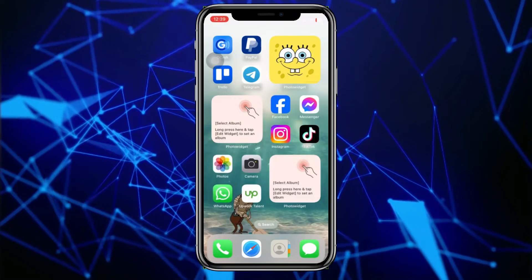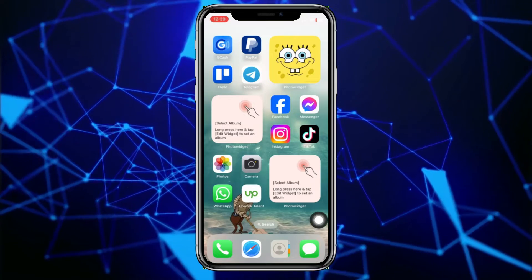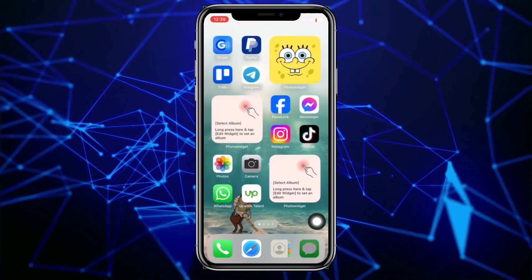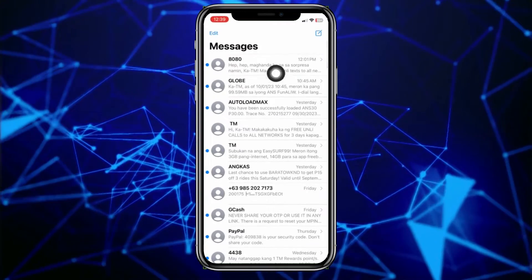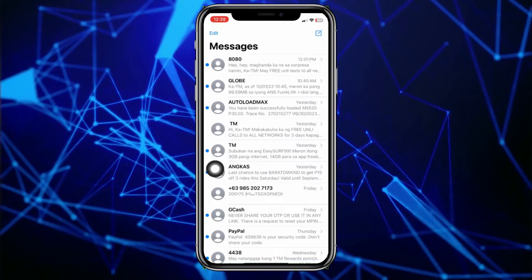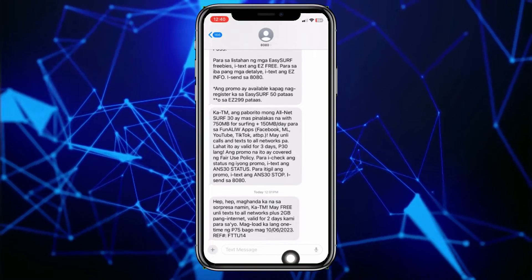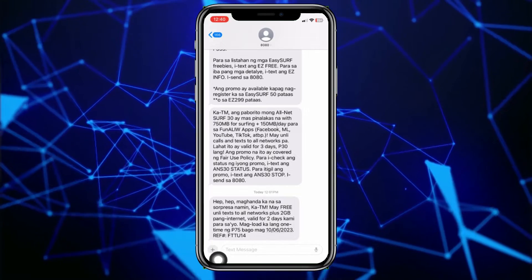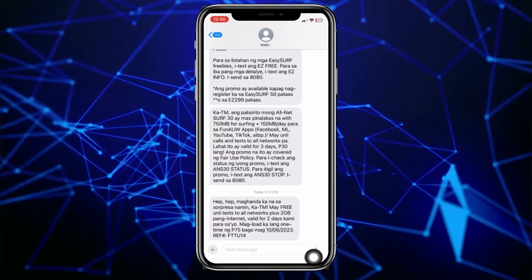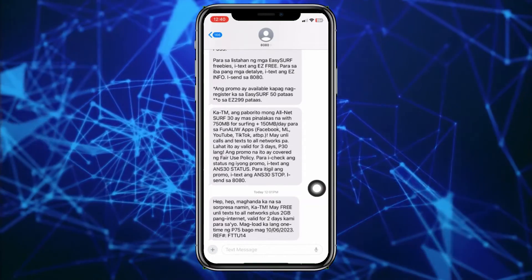How to add stickers on keyboard in iOS 17. What we're going to do is go to the Messages app at the bottom. Tap on your messages and you'll be taken to your messages. Choose any chat or message — it will look like this. On the left side you'll see a plus icon, your text message field, and a mic.